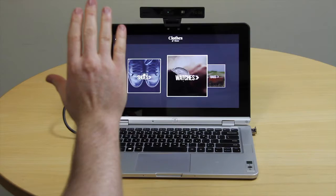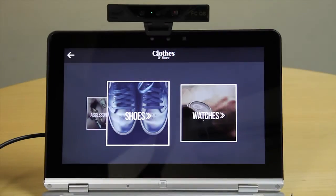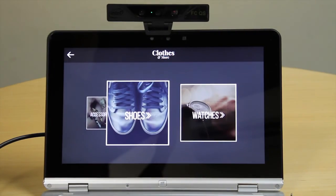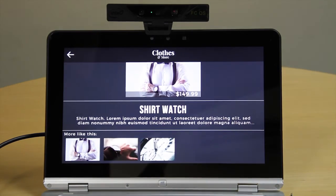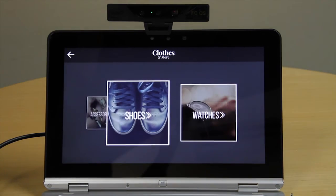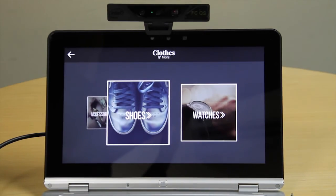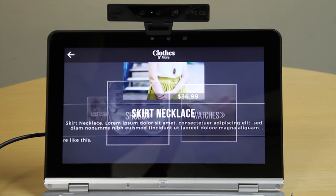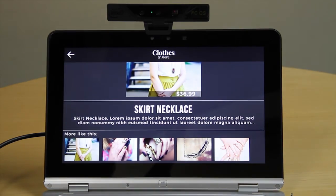Now we will demonstrate the voice detection. The user issues voice commands: Watches. Back. Accessories. Back.